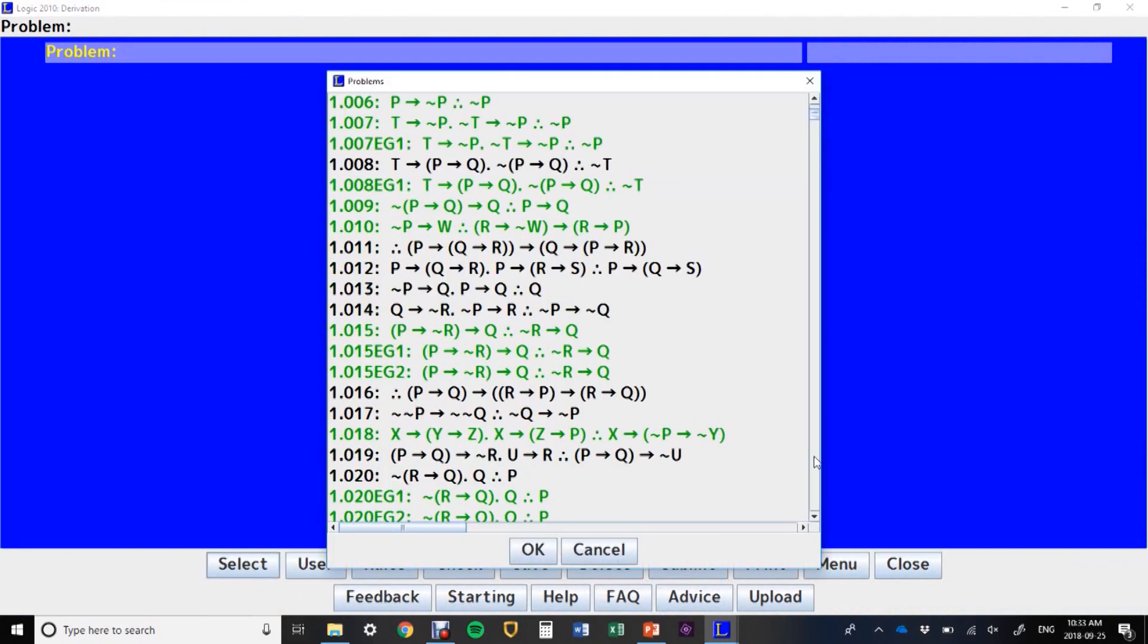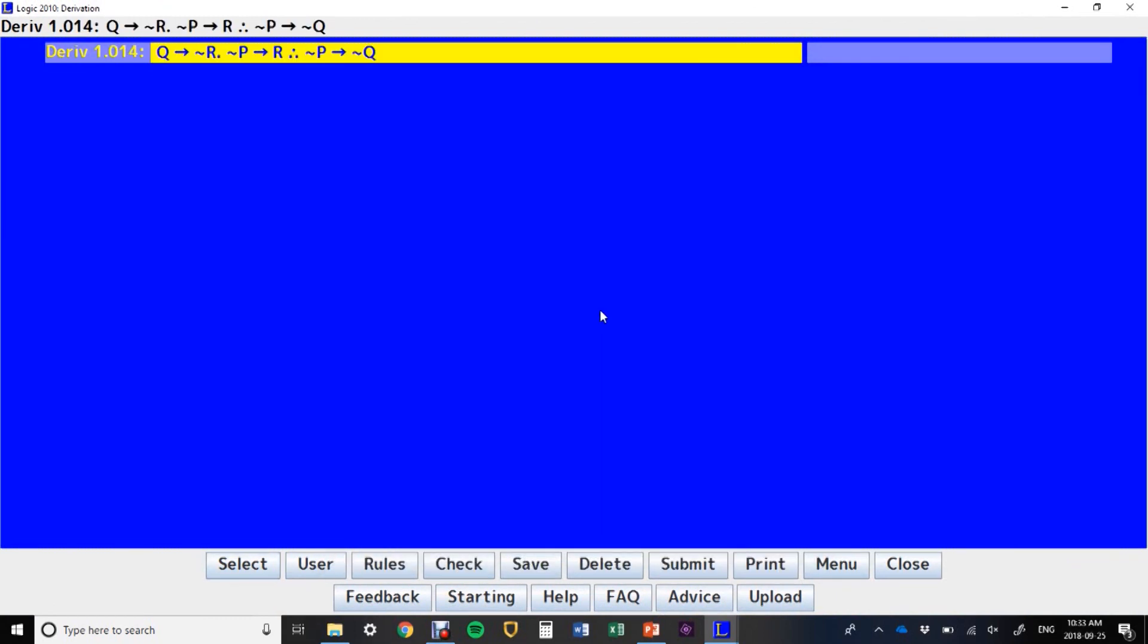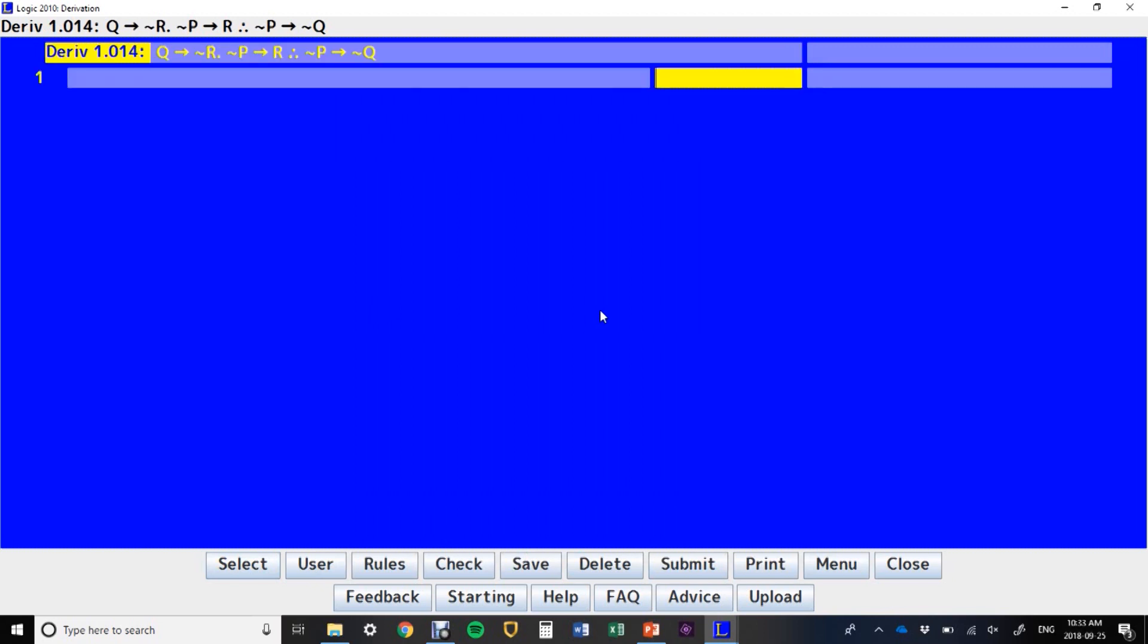Let's try 14 here. As always, press enter to start yourself a new line, and you show, show conclusion.